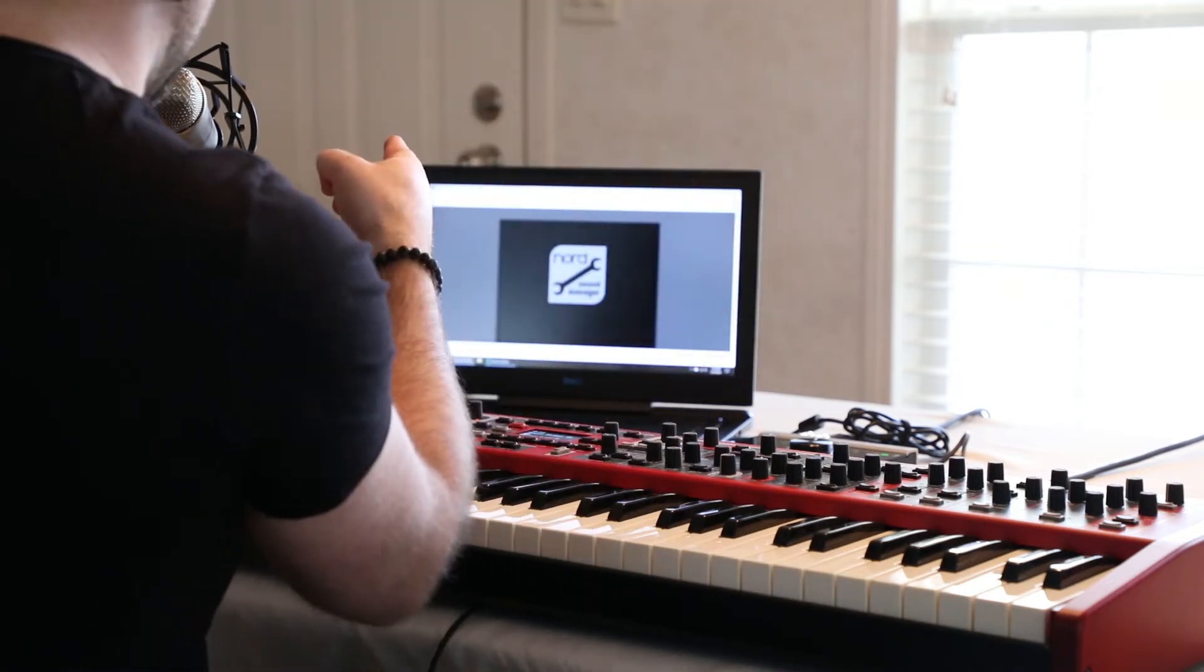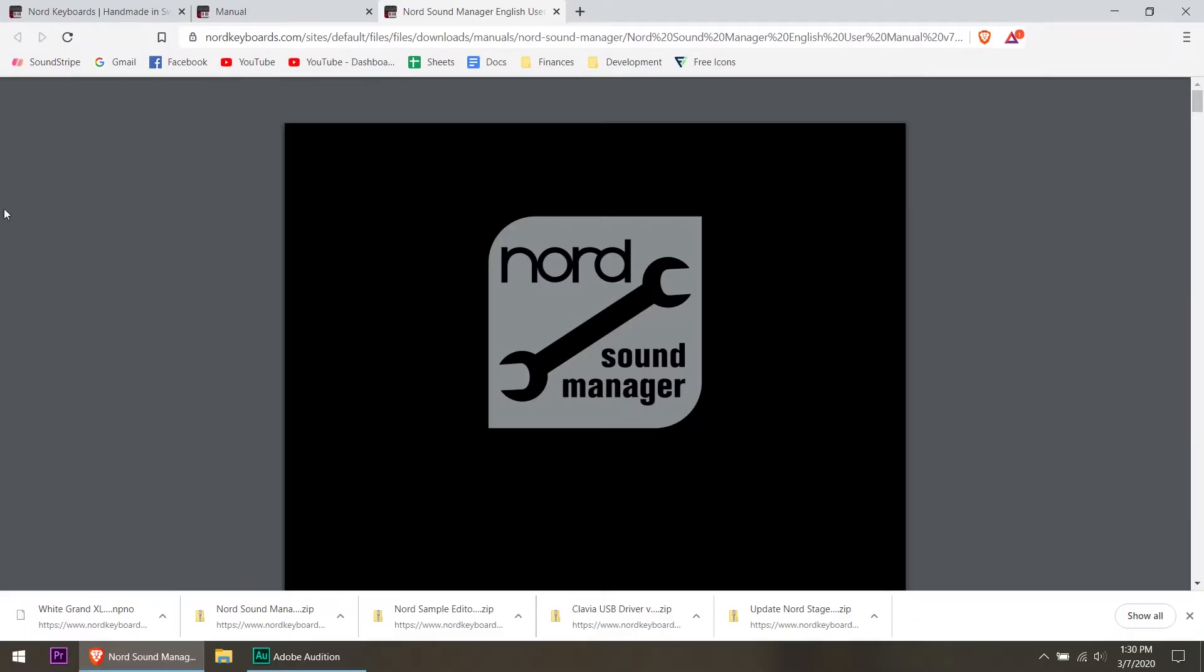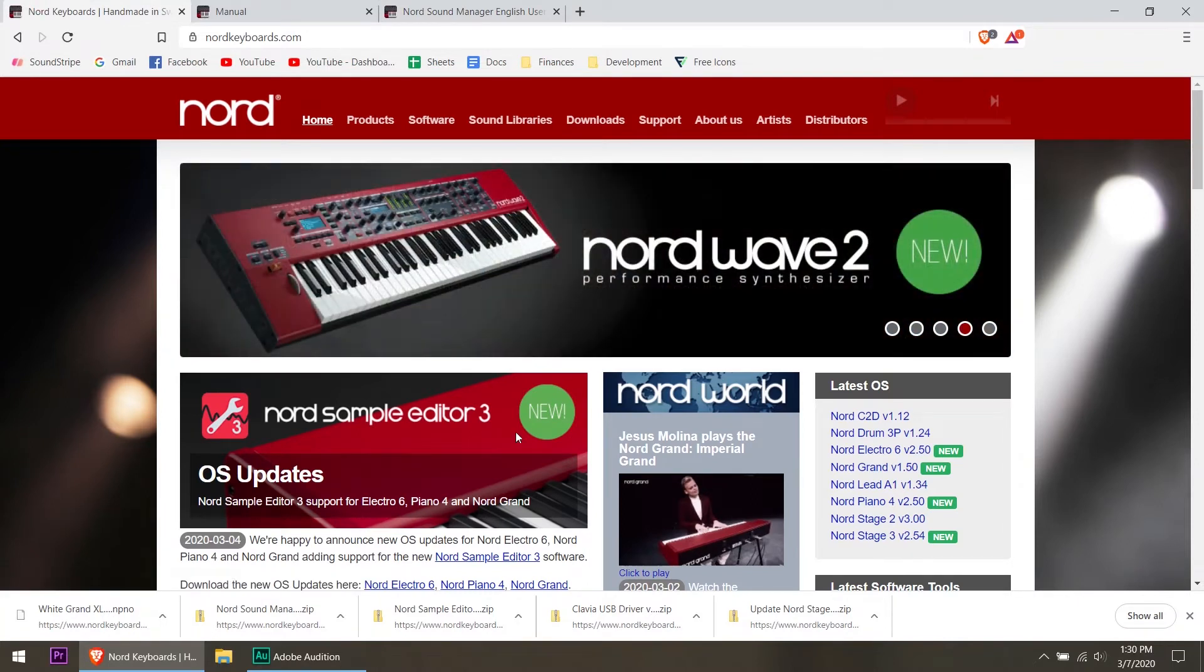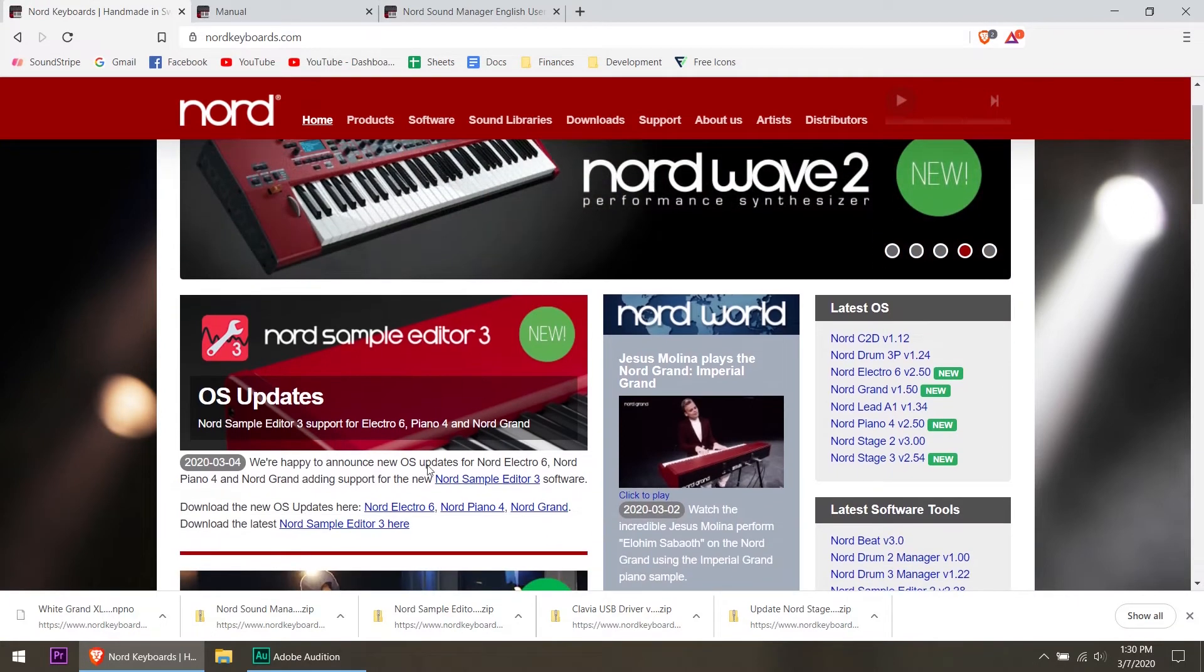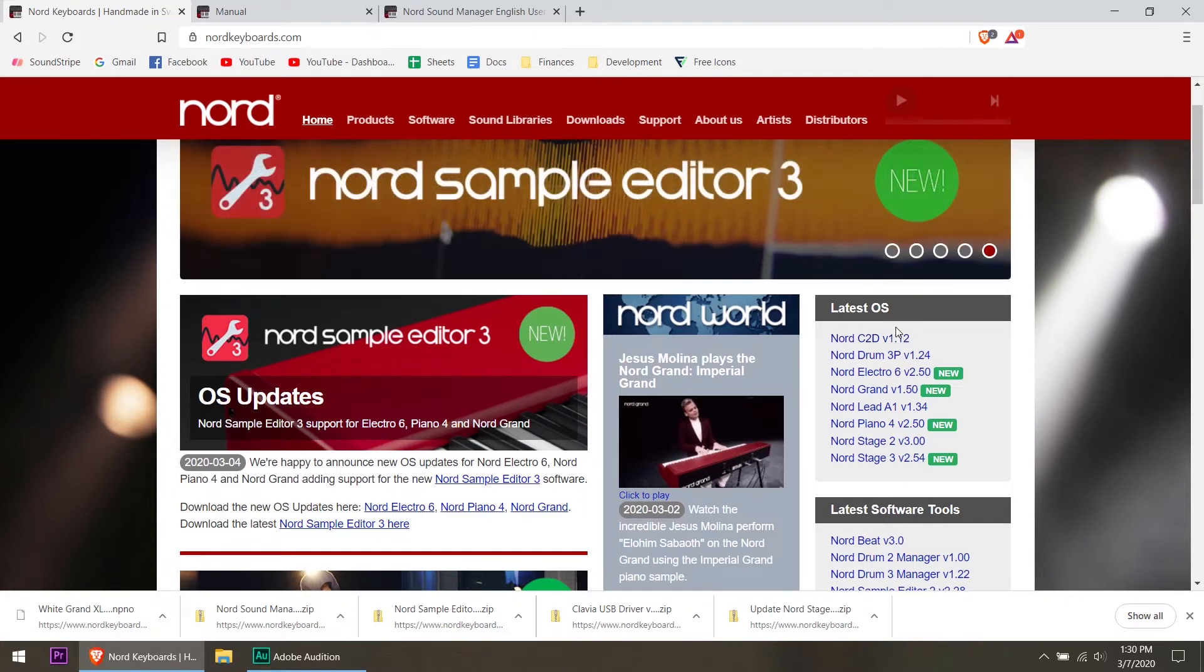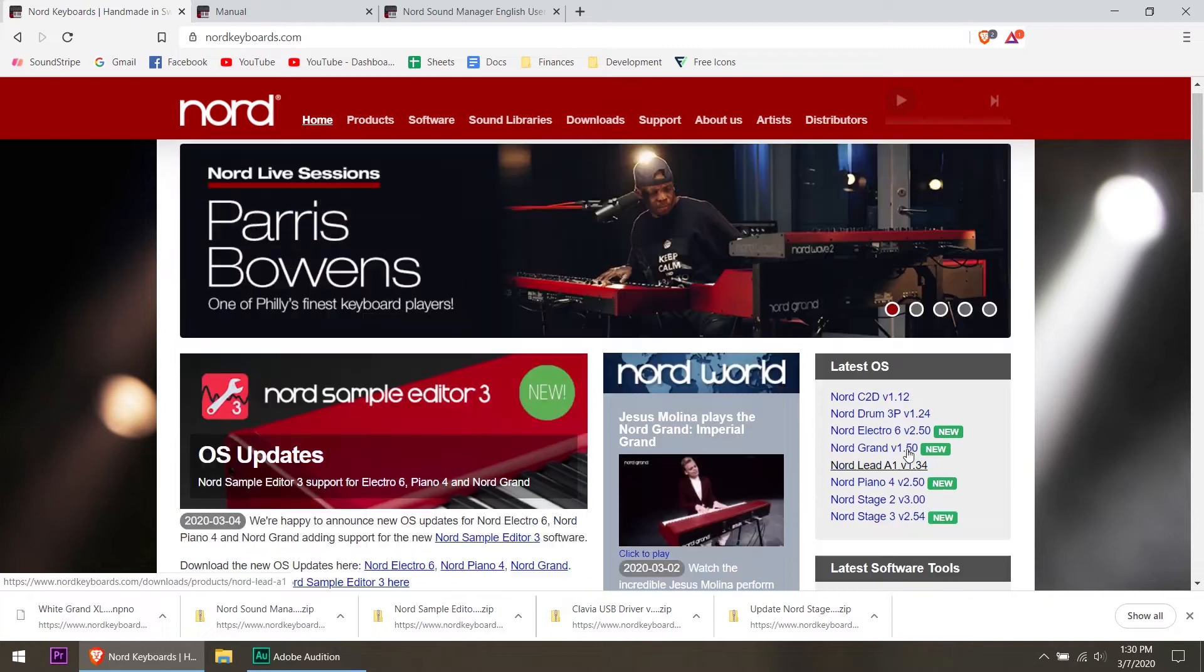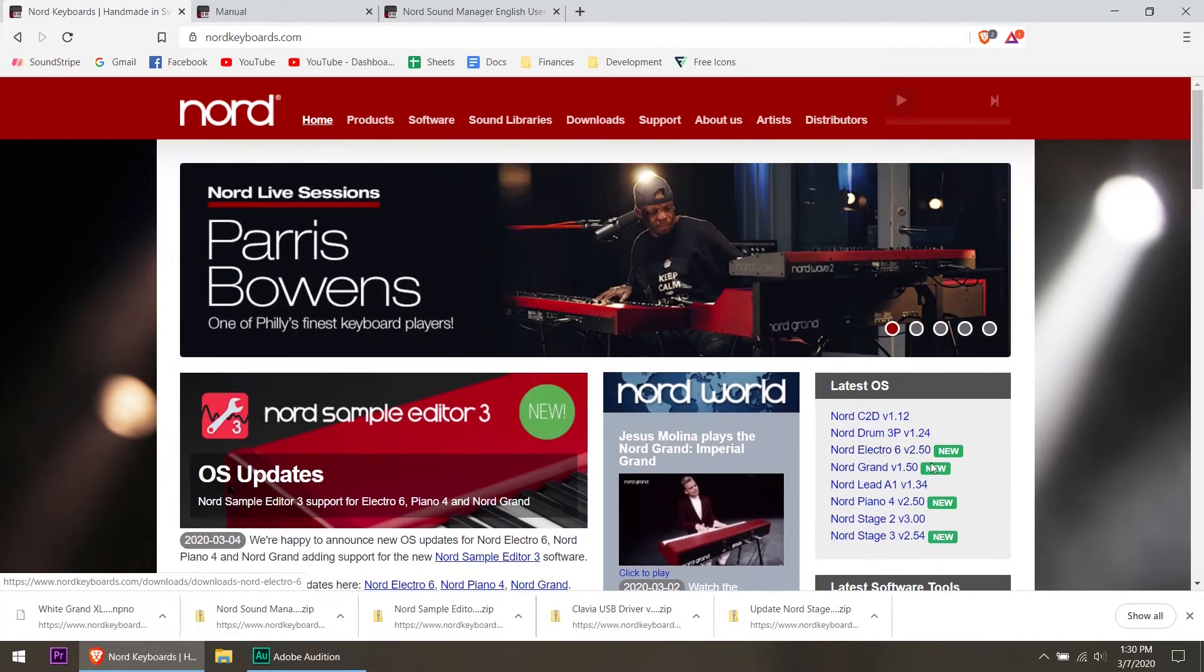First thing we're going to do is go to the computer. I've got the Nord website pulled up right here. The website may change, but right here you can see they've got flash news for the sample editor number three being new. Over on the right hand side here they have the latest OS's, so what I'm going to do is click on the Nord Stage 3 version 2.54.